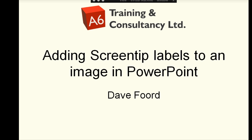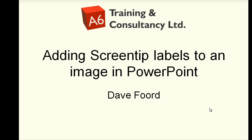Now in previous screencasts I've shown how it is possible to use hyperlinking so that you can jump to different slides and bring up different information which is far more effective but it takes a lot longer. This technique is very simple and it allows us to just work within a single slide.